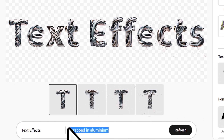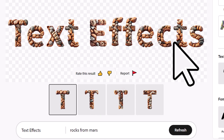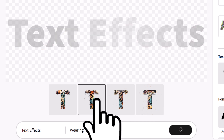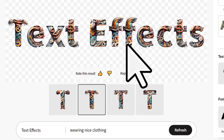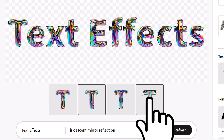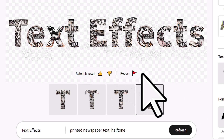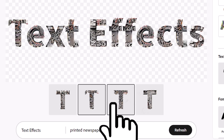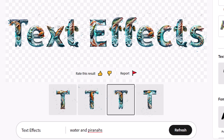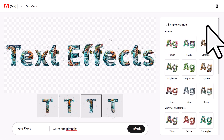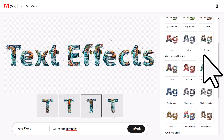You can basically throw whatever you want at it. You've got 'rocks from Mars wearing nice clothing' — which hasn't actually added clothing but does have a pretty nifty effect. 'An iridescent mirror reflection' is another pretty cool effect. There's a 'printed newspaper effect,' 'halftone' which looks pretty nifty, and a few solid variations. It actually seems to create one render for each letter, so you can see that the F's are both the same.